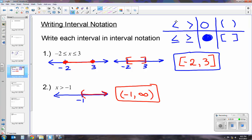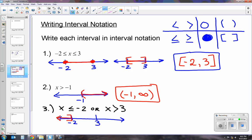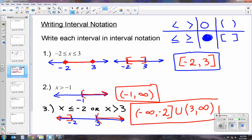For a third example, let's do an 'or': x is less than or equal to negative 2, or x is greater than 3. On the graph, negative 2 gets a bracket shading to the left, and 3 gets a parenthesis shading to the right. Reading left to right: it goes to negative infinity on the left, so we start with parenthesis, negative infinity, comma, negative 2, bracket — then a U for union — then parenthesis, 3, comma, infinity, close parenthesis. That is your interval notation with all three types of inequalities.